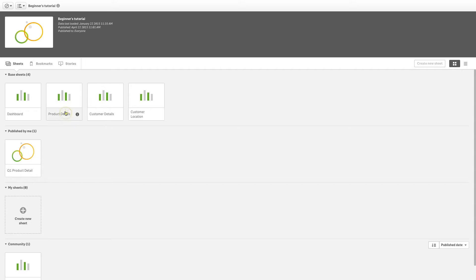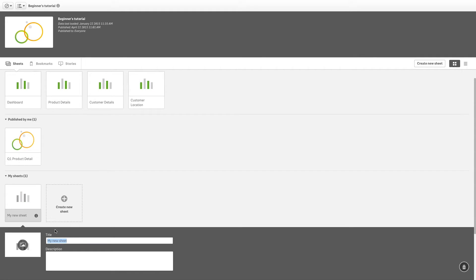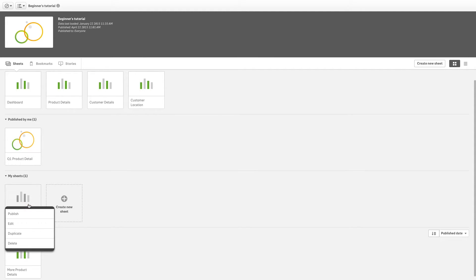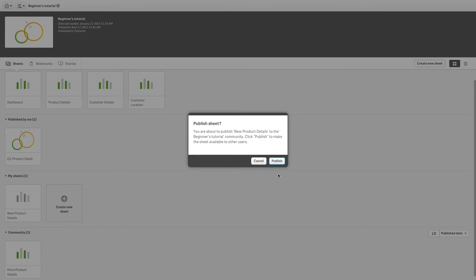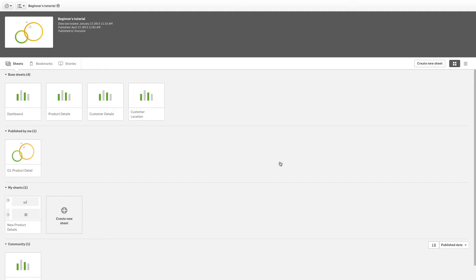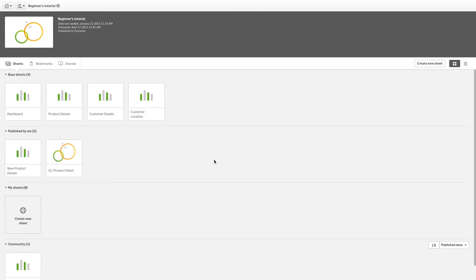The second way to publish a sheet is from inside the App Overview. Right-click to access the shortcut menu and choose Publish. As before, the published sheet now appears in the section Published by me.